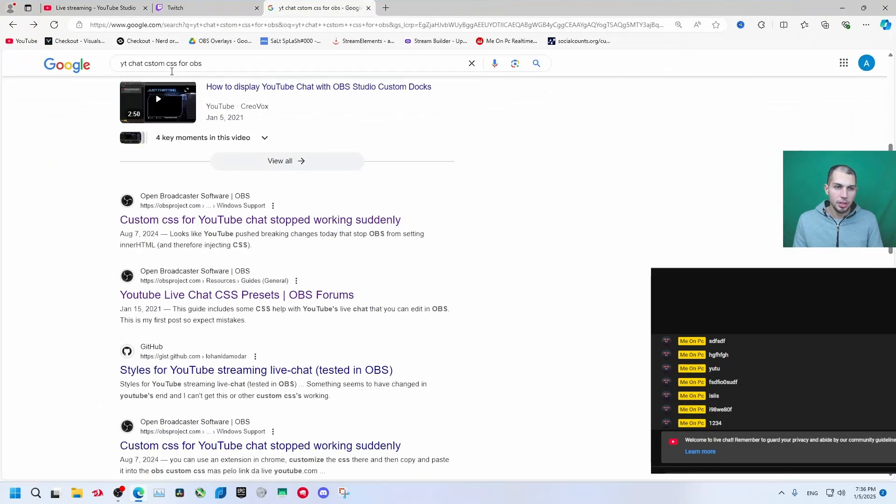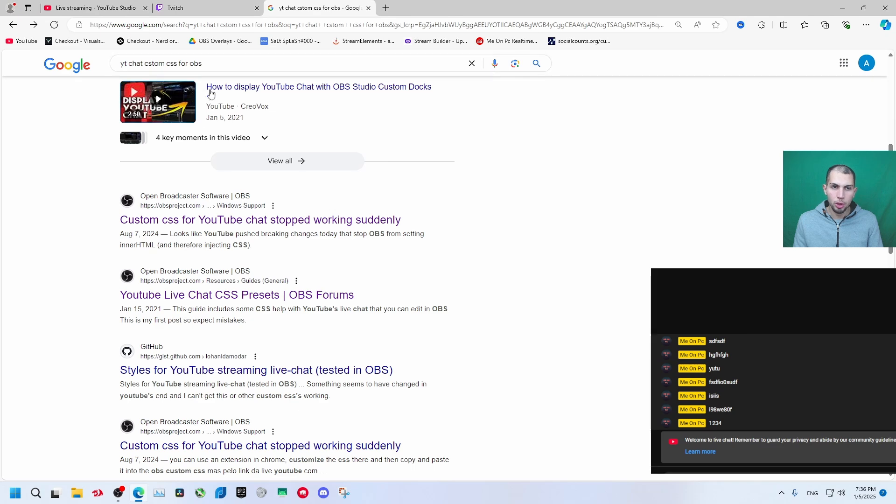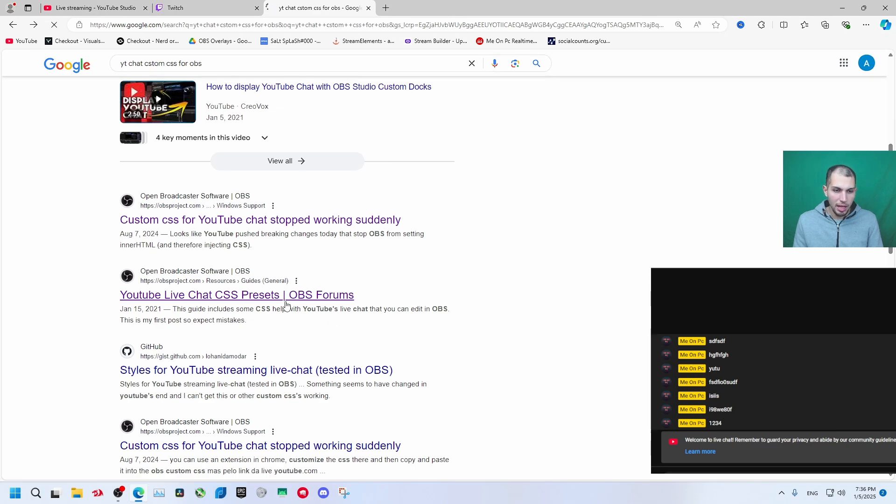So for example we can add this here. Let's search. You can search YouTube chat custom CSS for OBS. Let's see from here we have a presets on open broadcaster software.